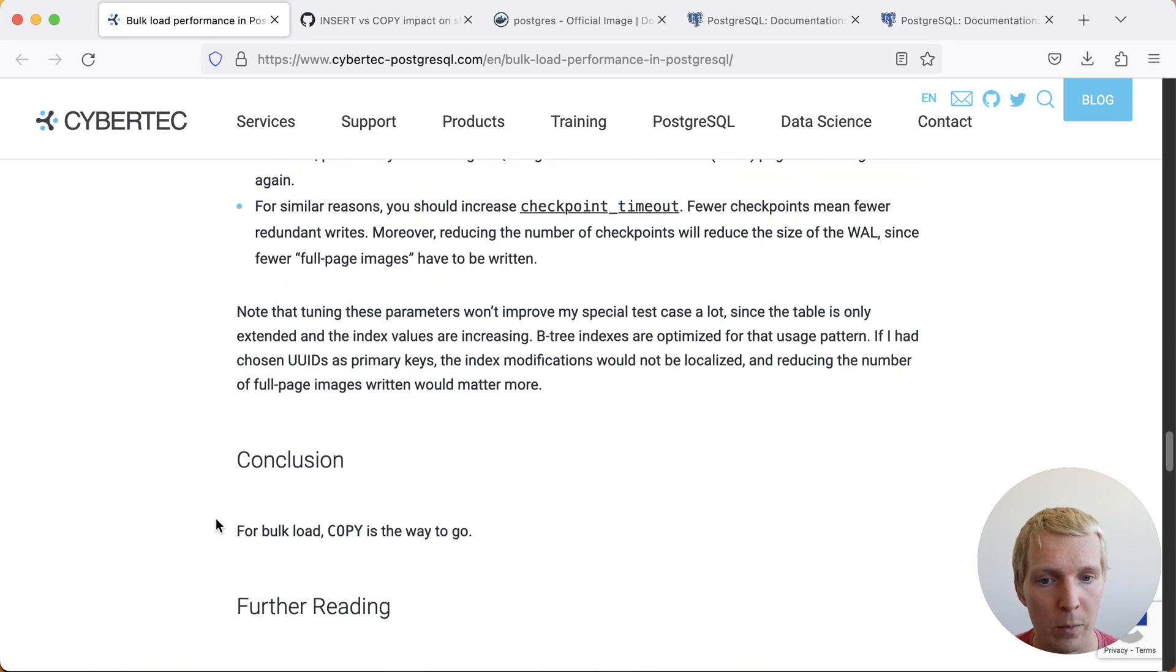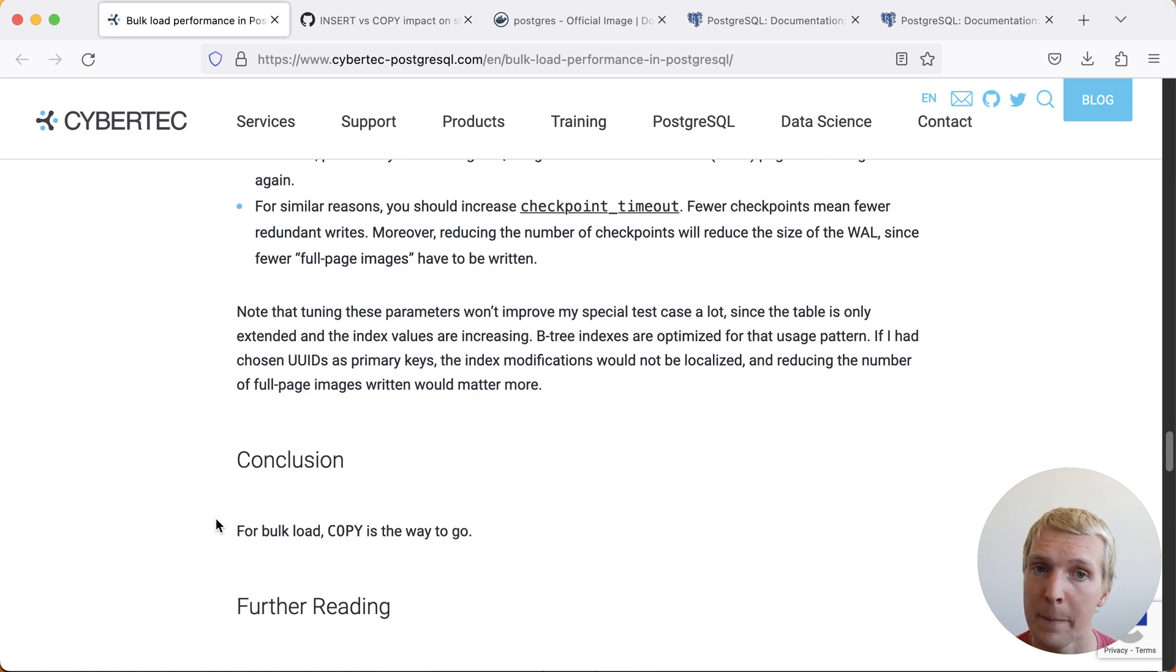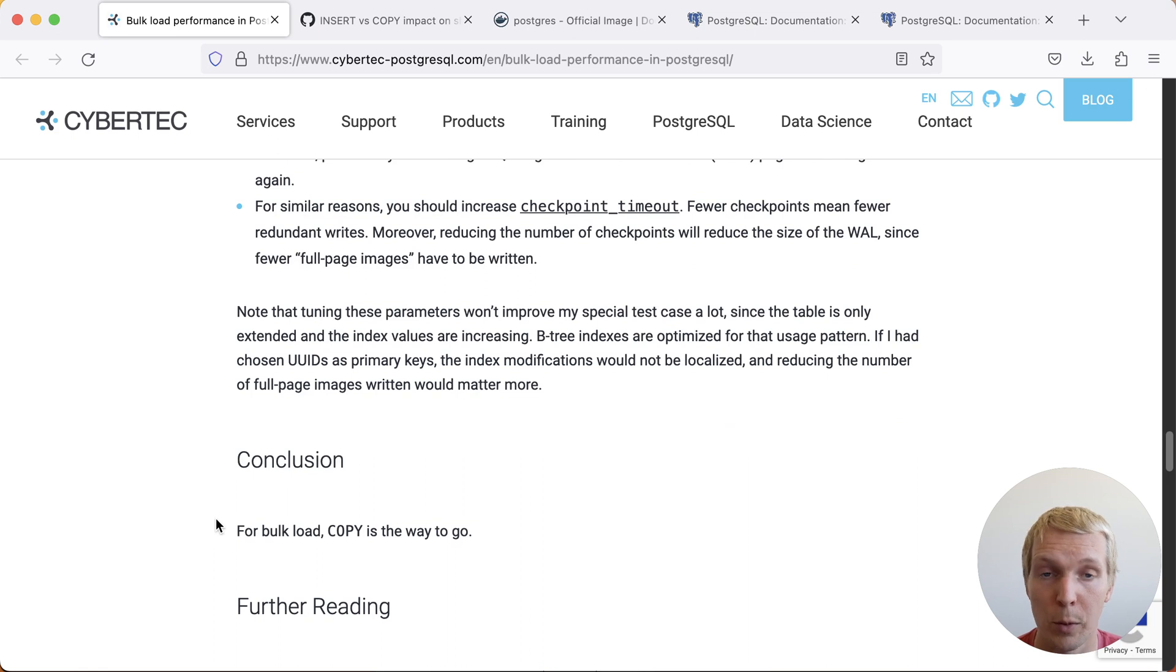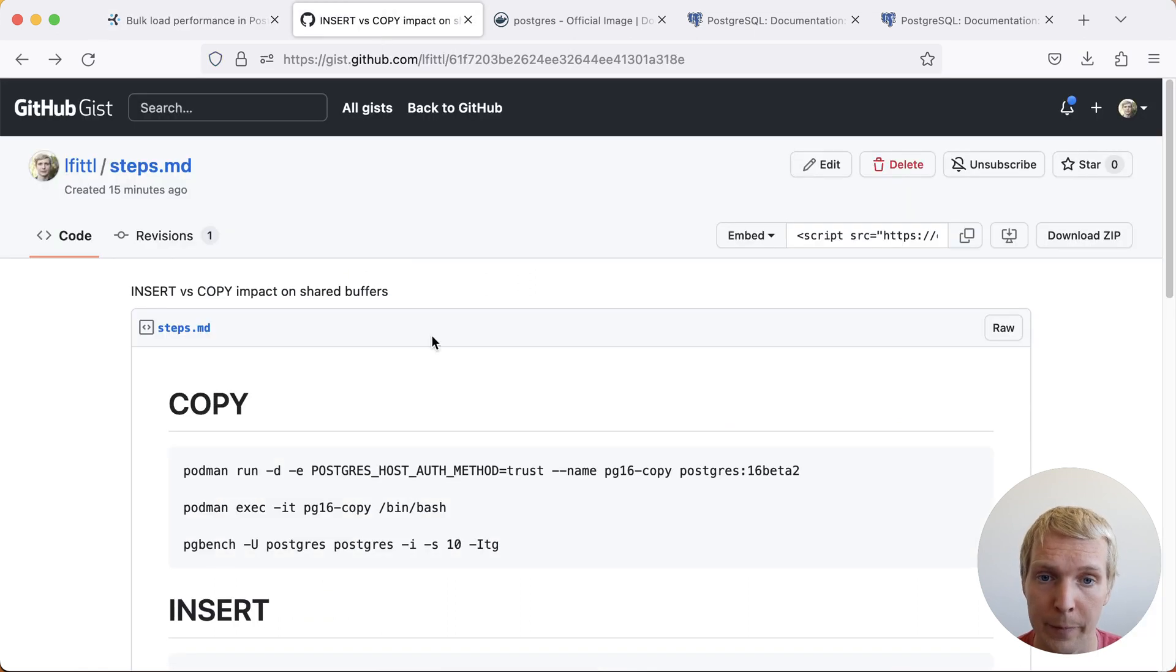Now Lawrence concludes this with saying for bulk loads you should do COPY. I do want to point out one more thing and for this I actually pulled up Postgres 16 in a little benchmark.